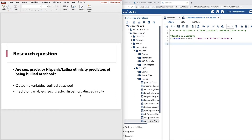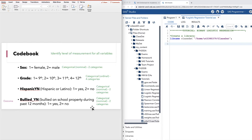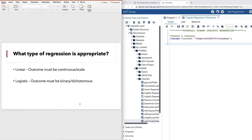Let's identify our outcome and predictor variables. The outcome is bullied at school and the predictors are grade, sex, and Hispanic/Latinx ethnicity. It's important to identify the level of measurement for all variables. Sex is a two-category variable, grade has four categories, Hispanic_YN has two categories, and bullied_YN has two categories as well. Because our outcome has two categories, logistic regression is the appropriate analysis.